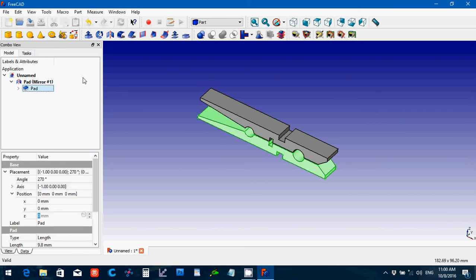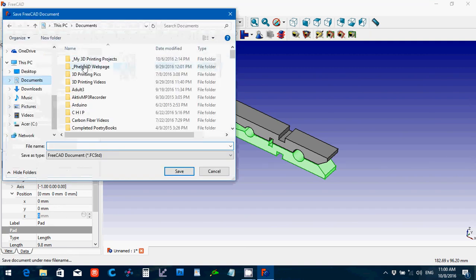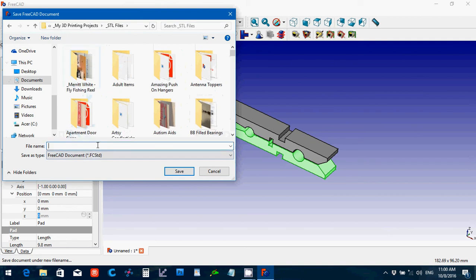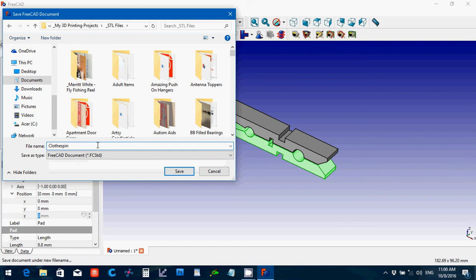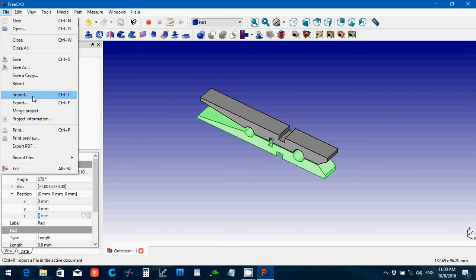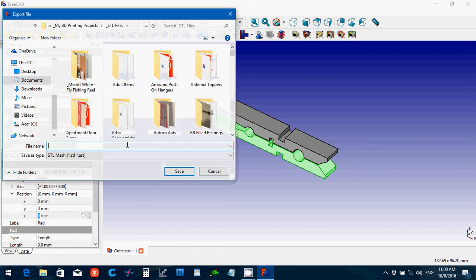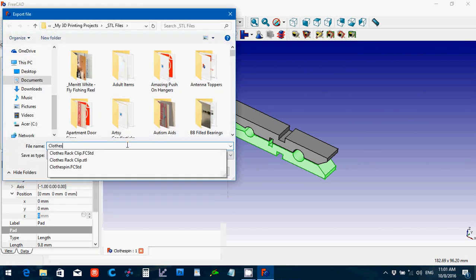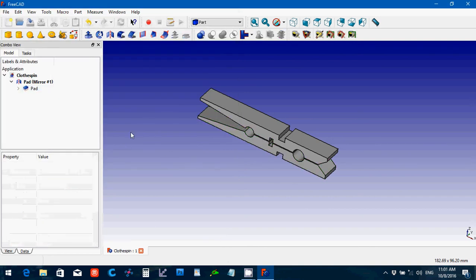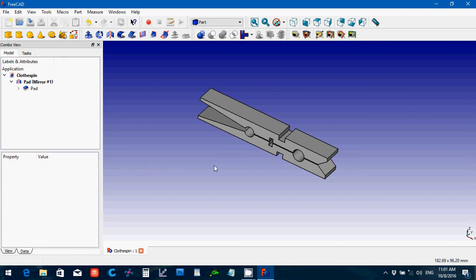You only actually need to export one of these if you want. So file, save, clothespin, file export. And then like I said, you can add different things to it to make it do different things. Like I did, I made a little plate on one side that I could attach a magnet to. Or you can do different various things just by modeling that.